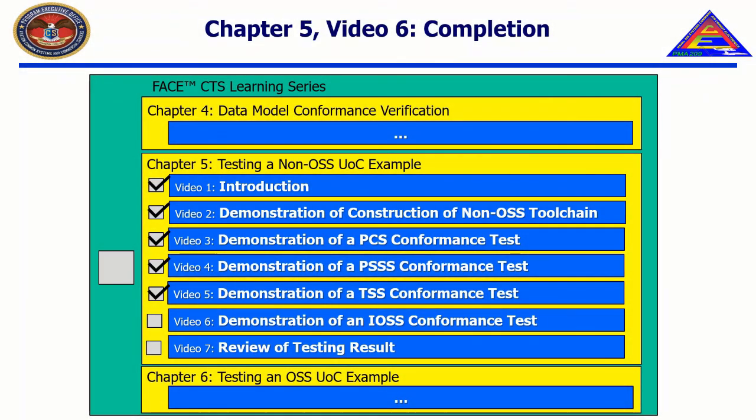In the next video, entitled Review of Testing Result, we will explore where a non-OSS conformance testing report is generated, analyze how to read a conformance test report, and analyze the major sections in a conformance test report. Let's check it out.